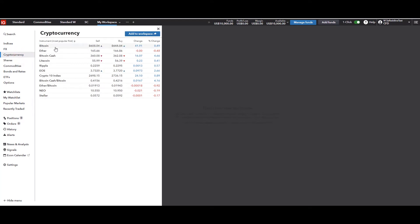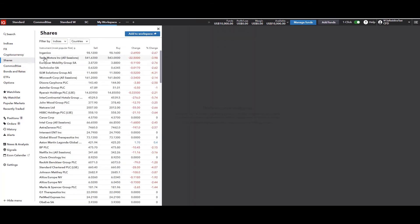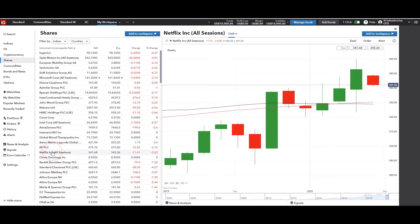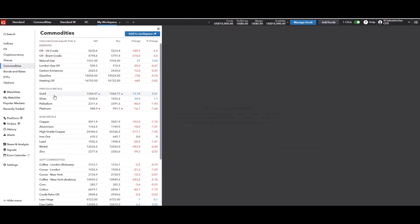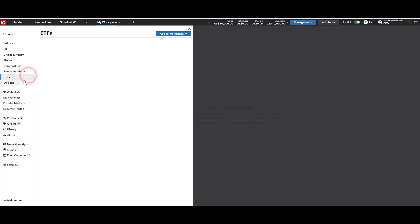Moving on, we have cryptocurrencies — Bitcoin, Ethereum — and also our own Crypto 10 index, so you can see how the sector is performing overall. For those interested in shares, like Tesla or Netflix after their earnings, you can look at and trade those from here too. There are also commodities — oil has been very volatile lately — precious metals like gold and silver, soft commodities, and for those who trade bonds, instruments like the US 10-year Treasury and the German Bund are available, along with exchange traded funds and options.